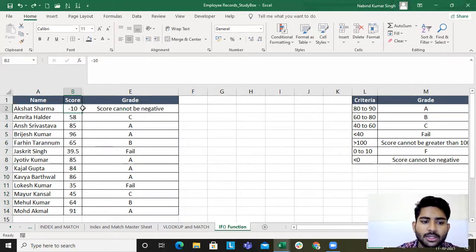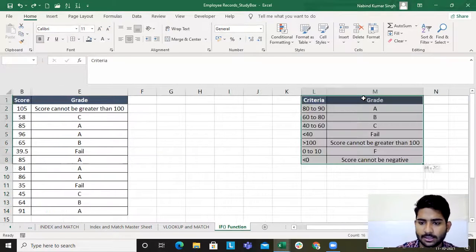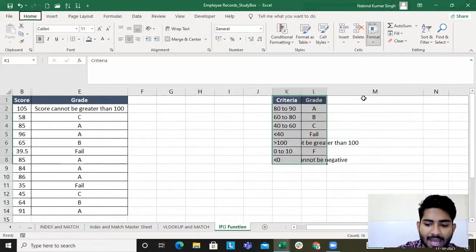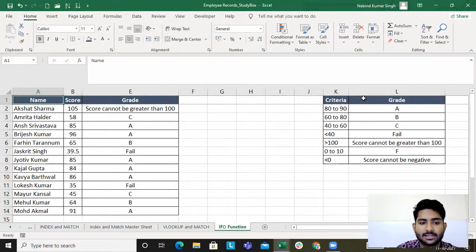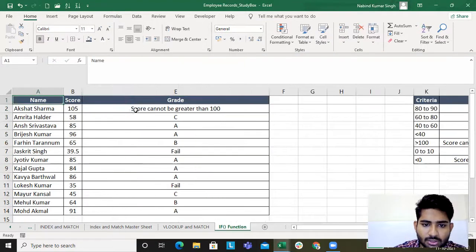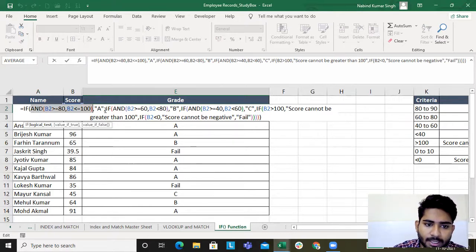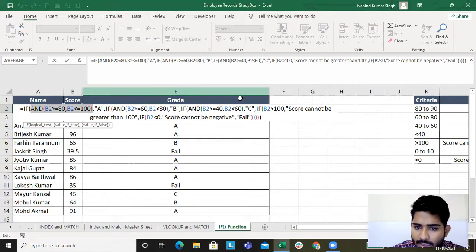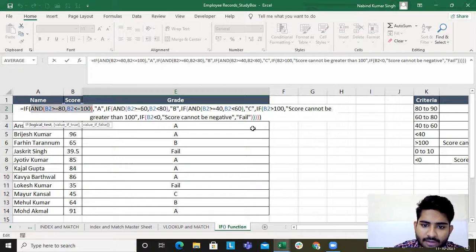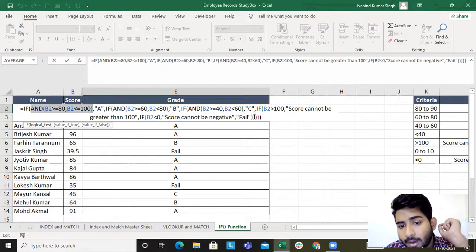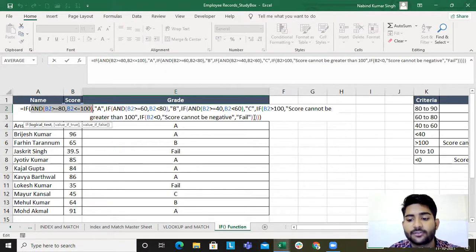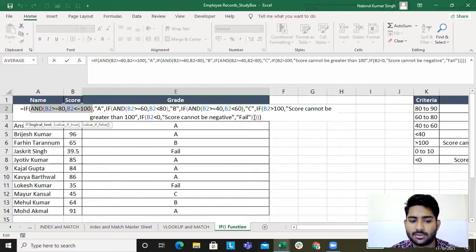This is how you merge IF and AND together. The logic is: IF(AND(...), true_value, IF(AND(...), true_value, ... , "Fail")). If the AND returns true, give the grade; if false, go to the next IF. Whatever number of brackets you open for IF, you must close them — we have five IFs and five closing brackets.